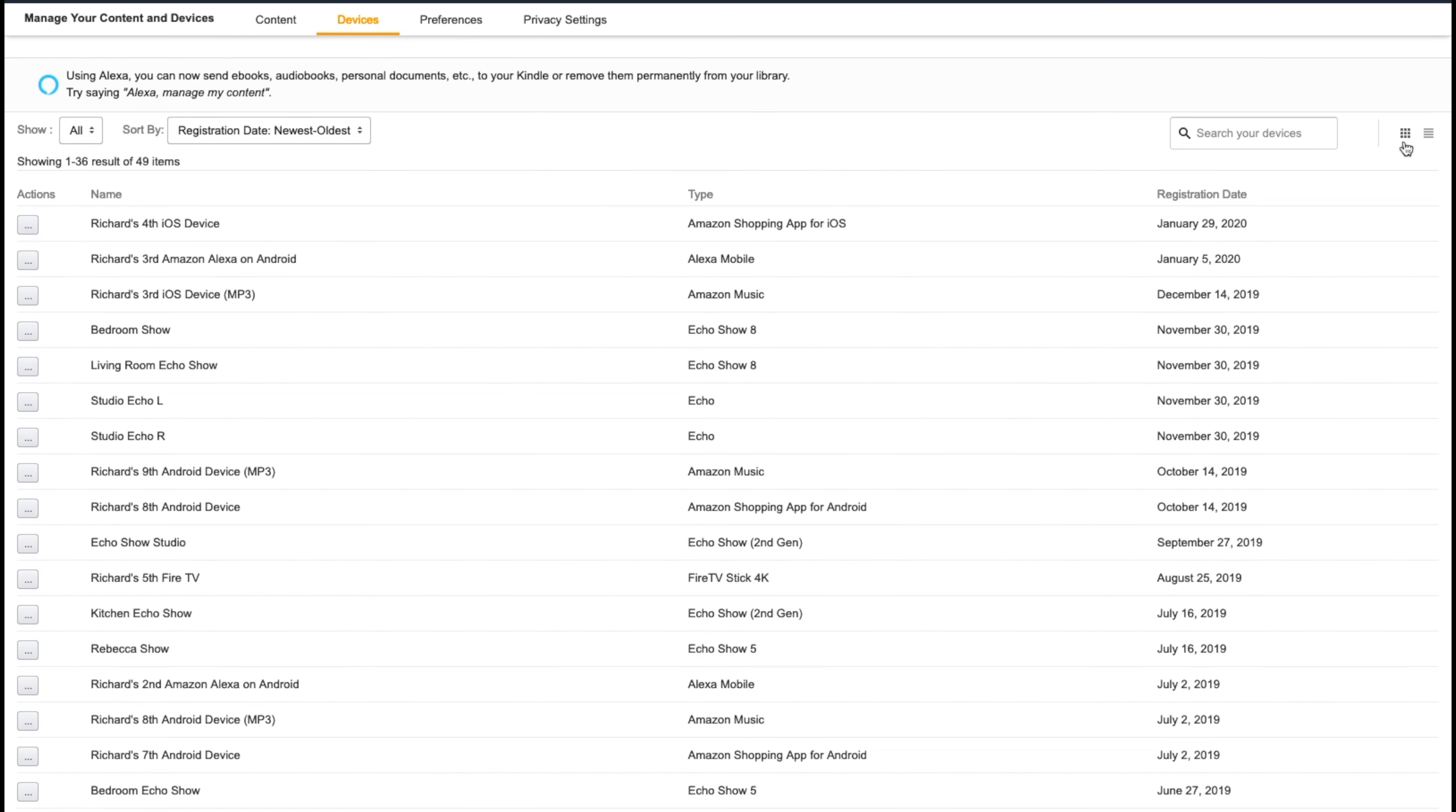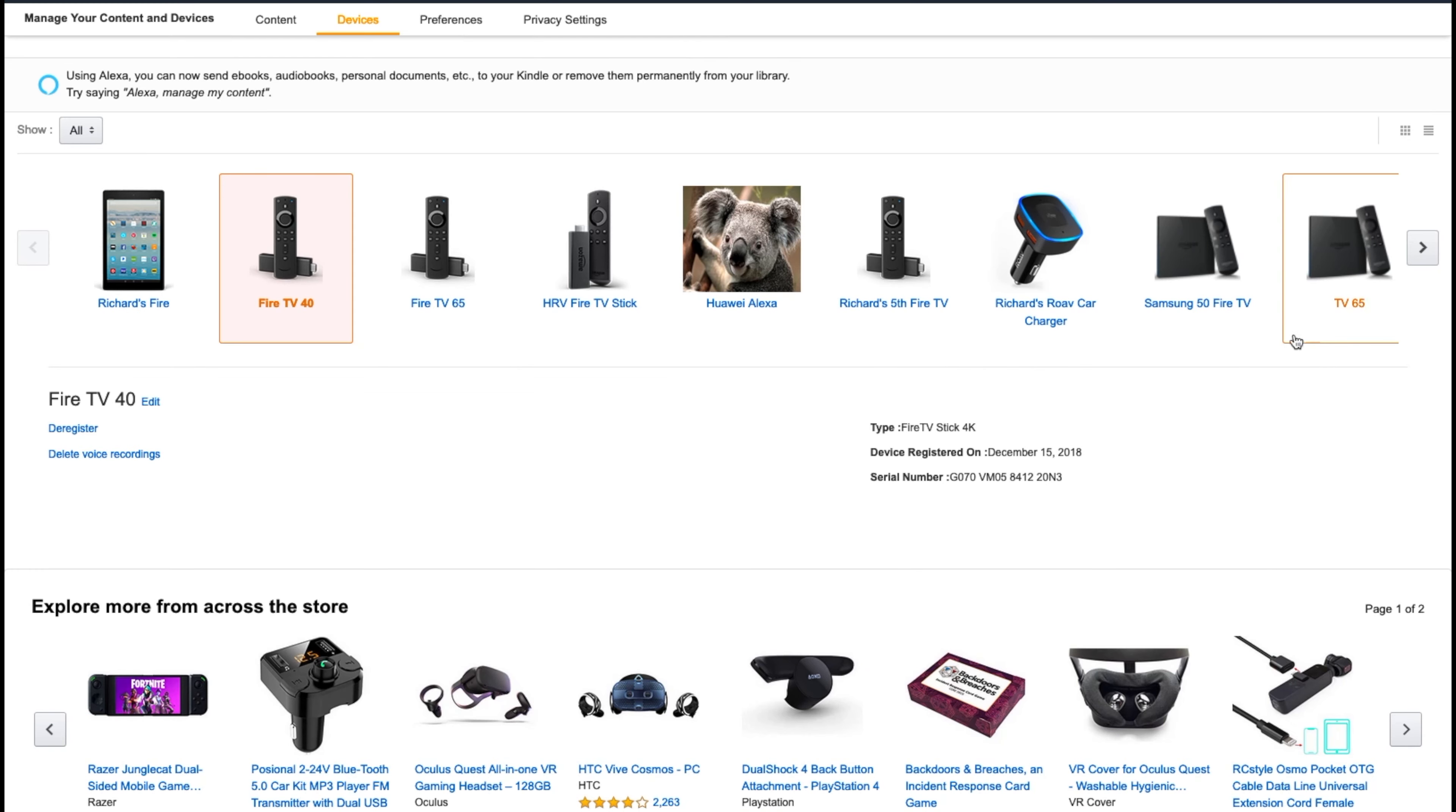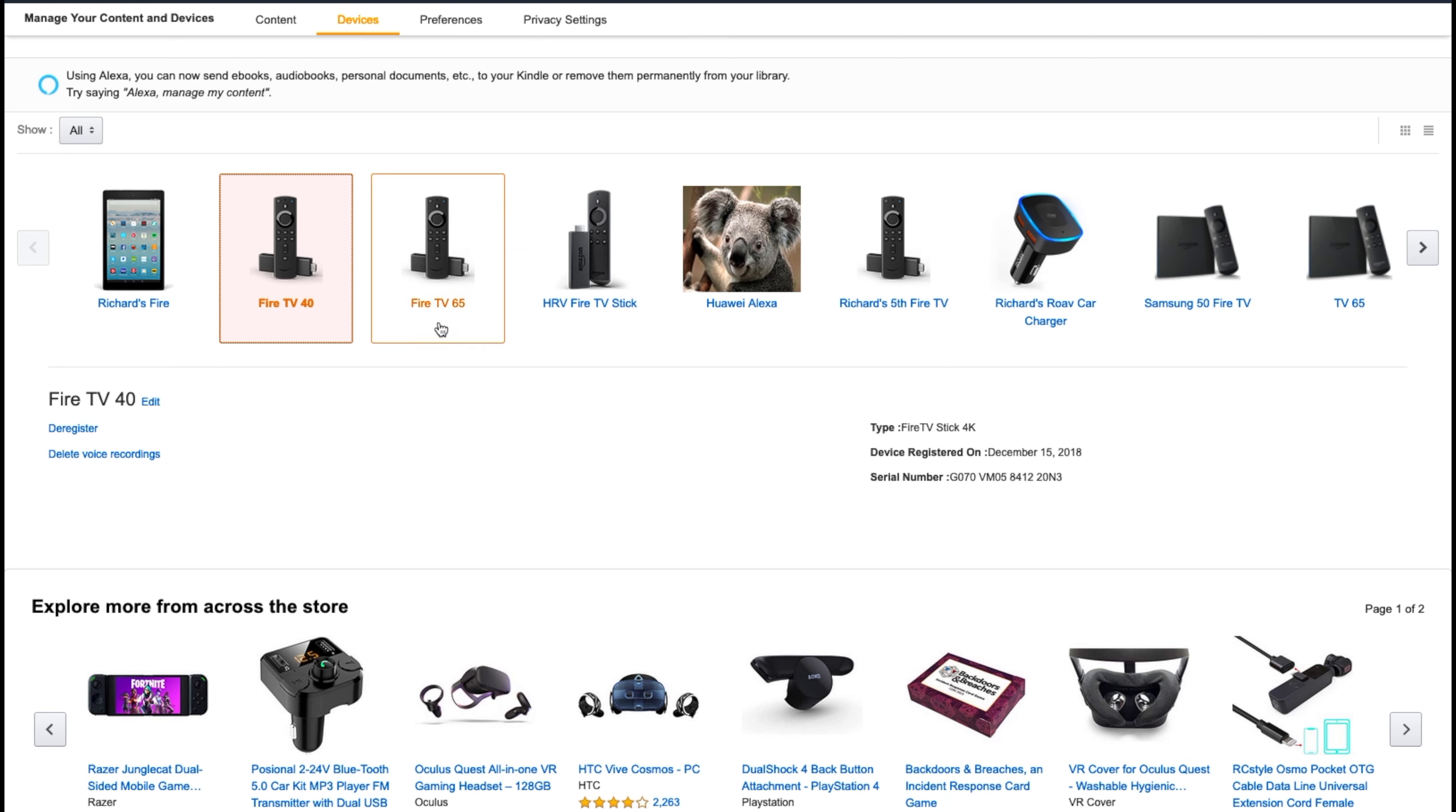Now there's another way you can view all this stuff too, by hitting these squares in the corner, which is going to show you the picture of the device. Because you might not remember what that device looked like and you're trying to deregister it, but I'm like, what is this device?